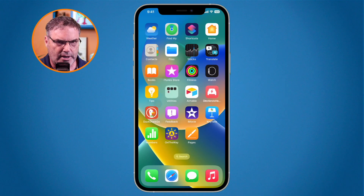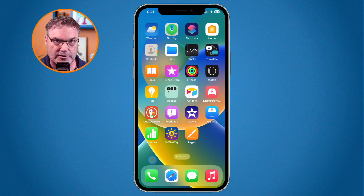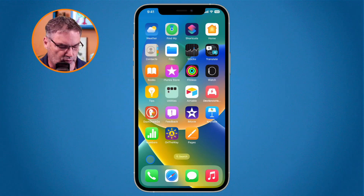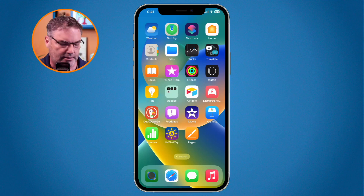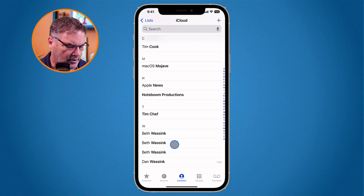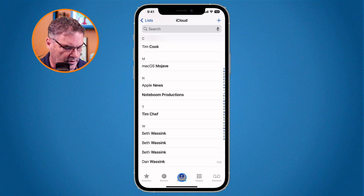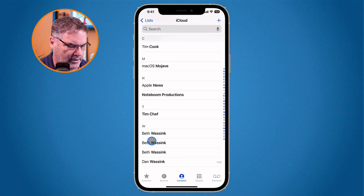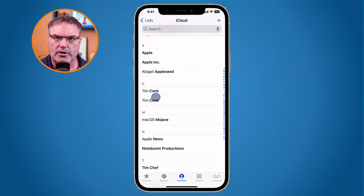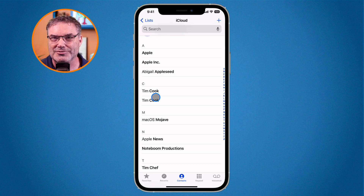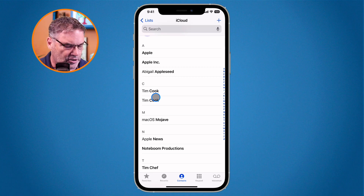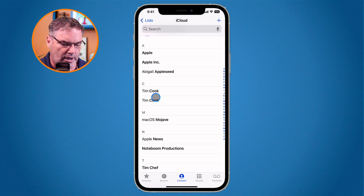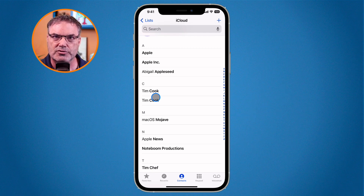Let's first look at duplicates. When I go to my phone app — which is in my dock — and look at my contacts, you're going to see I have some duplicates. I have Beth in here multiple times and Tim Cook in here a couple of times. But in the phone app I'm not able to manage these duplicates — I can't remove or merge them. I have to go to the contacts app.